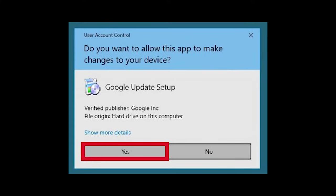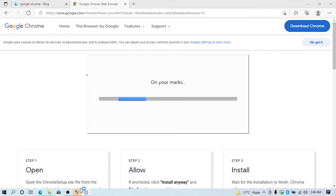This window will appear onto your screen. Just click yes to allow the app to make changes. Now you can see installation has started.